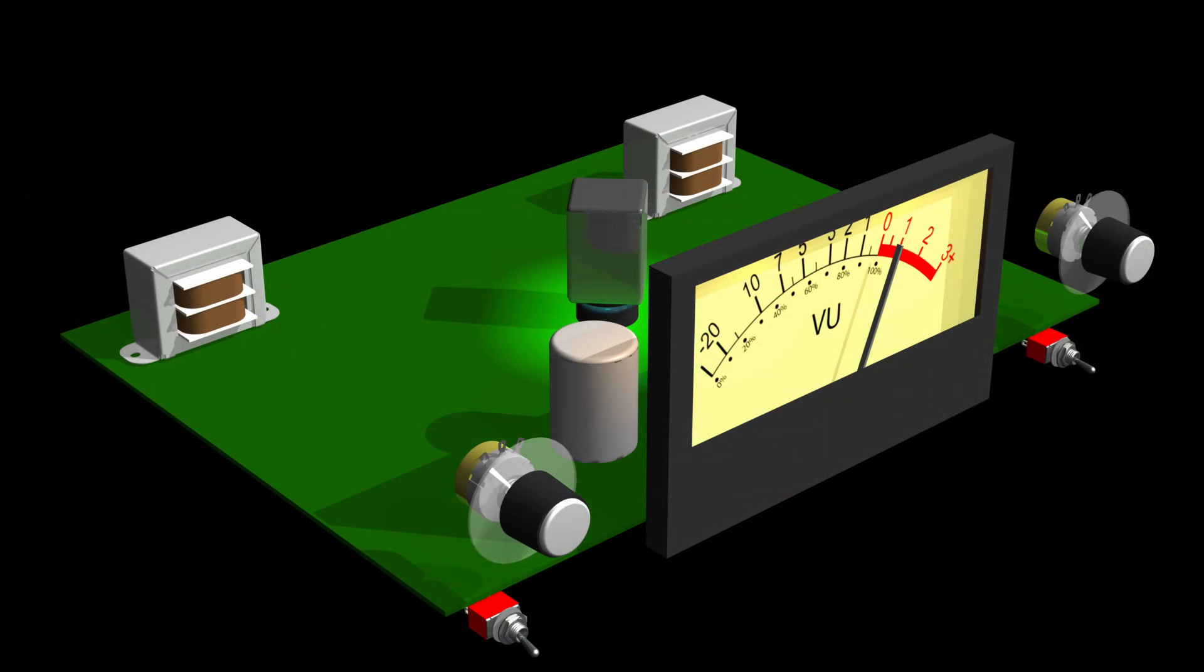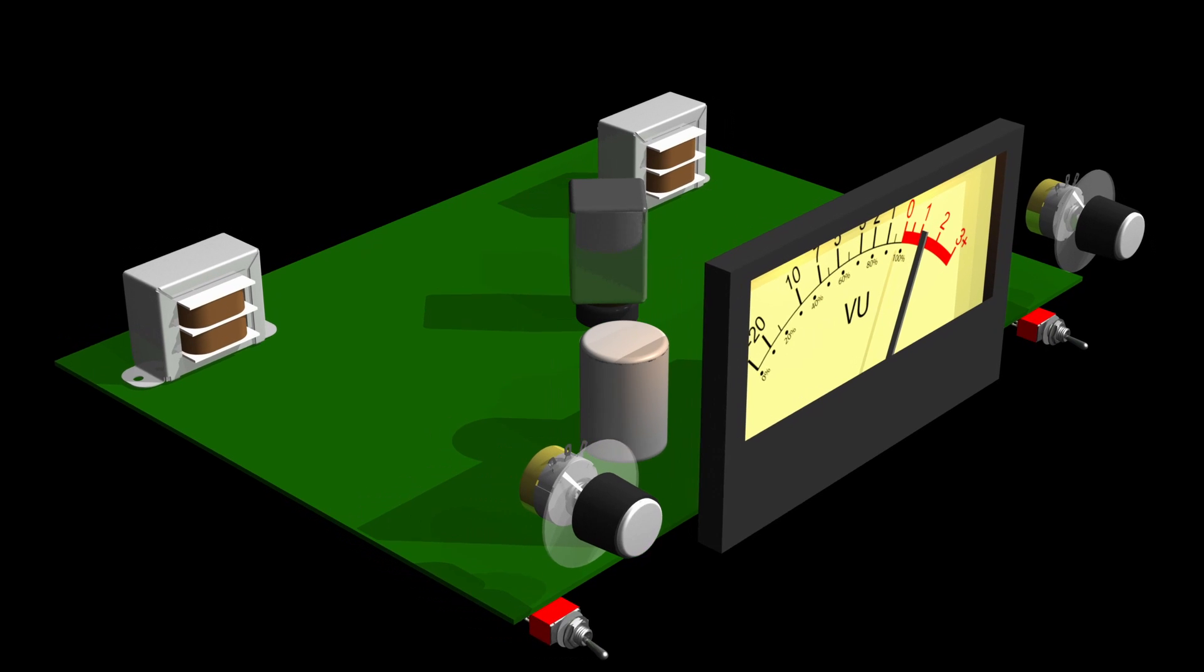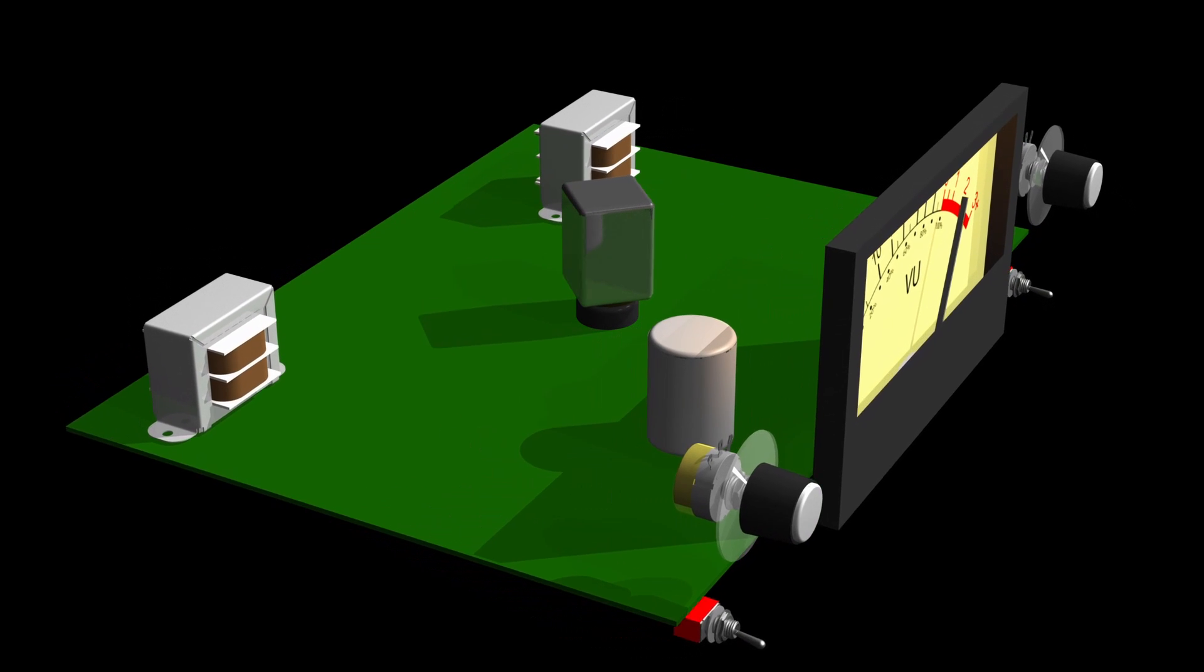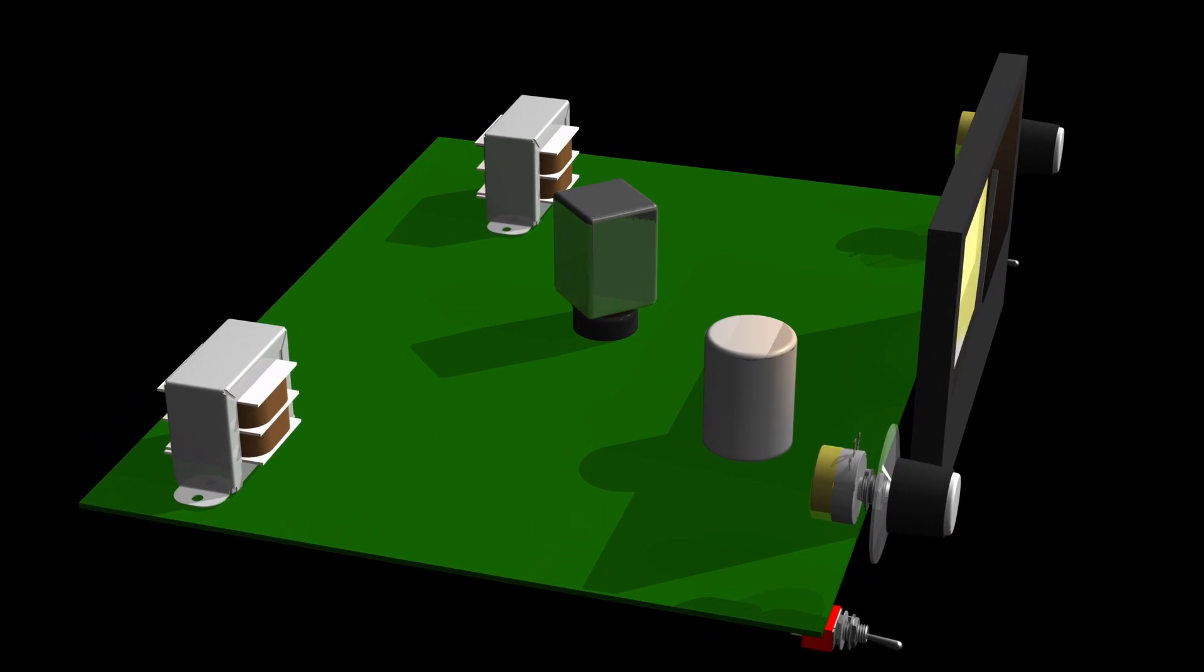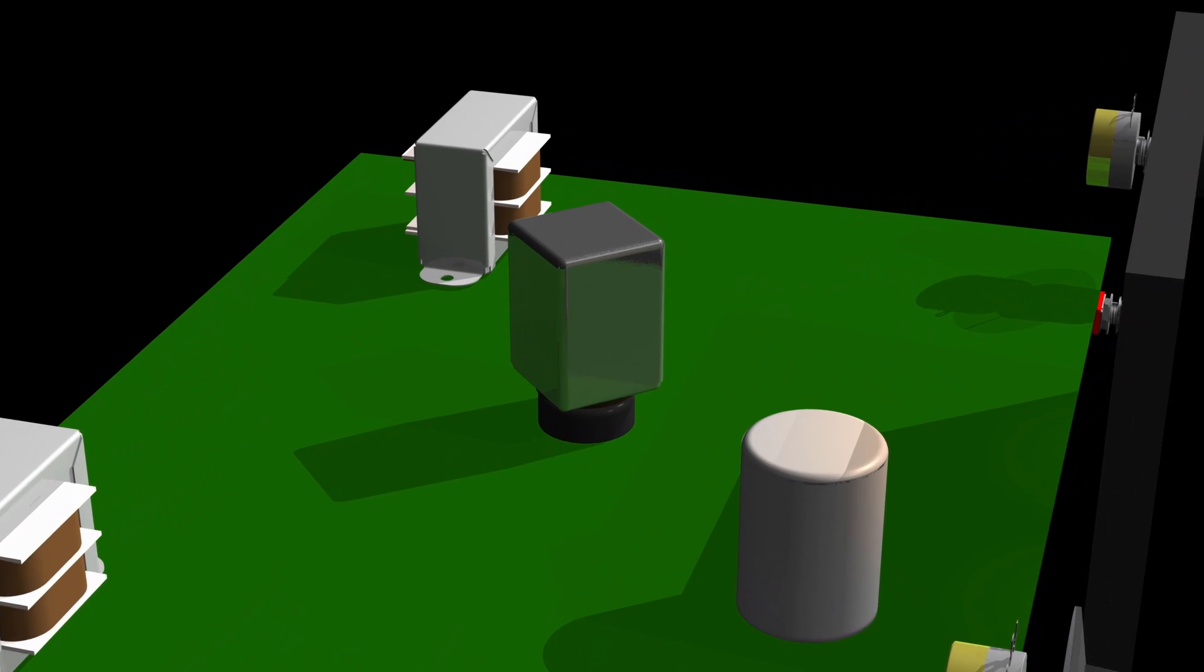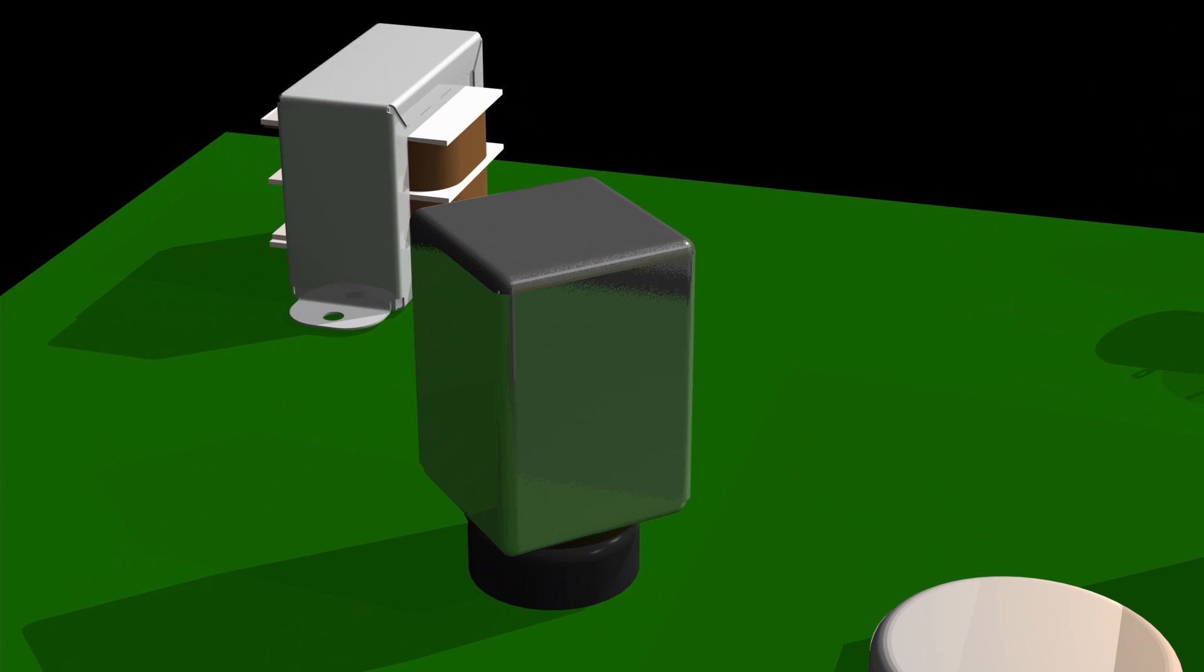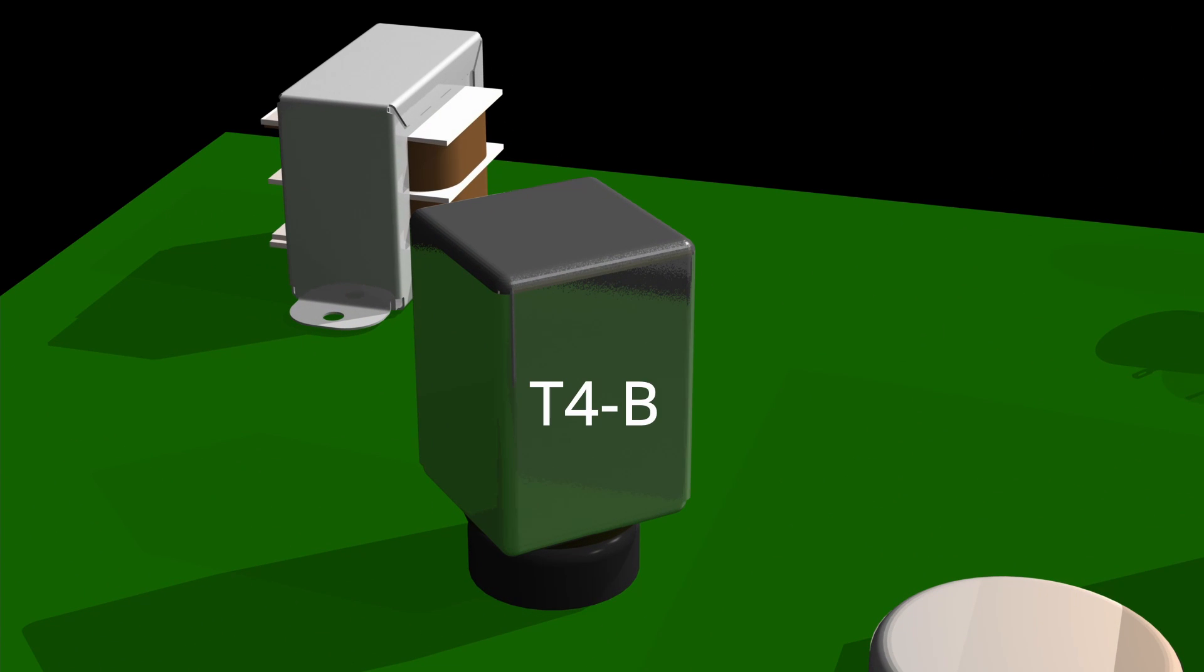What makes LA-3As different from other compressors is they're very simple. In the center of the LA-3A, you're going to see that there's one key component: the T4B optical attenuator.